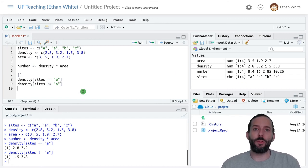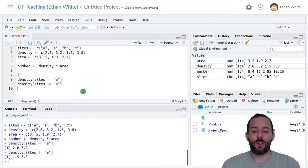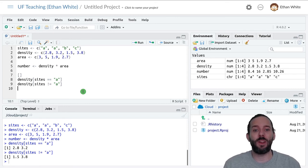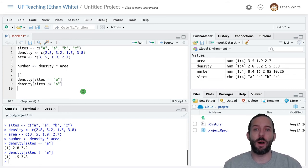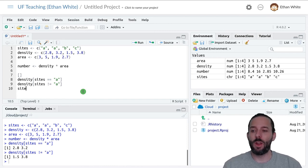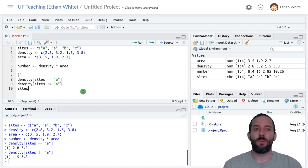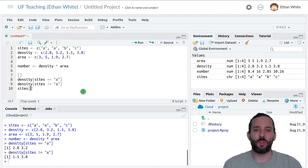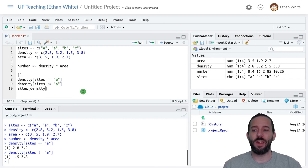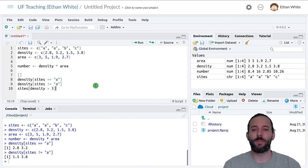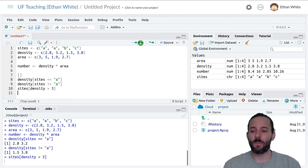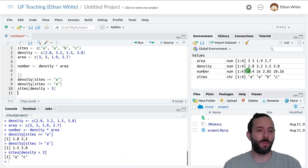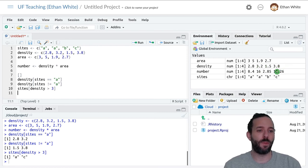We can also do numerical comparisons. If we wanted to only look at sites where we'd seen densities above or below a certain value, we could say sites, because that's the vector that we want to take a subset of or filter, square brackets, and then say density is greater than three. Then we'll only get values associated with densities greater than three.